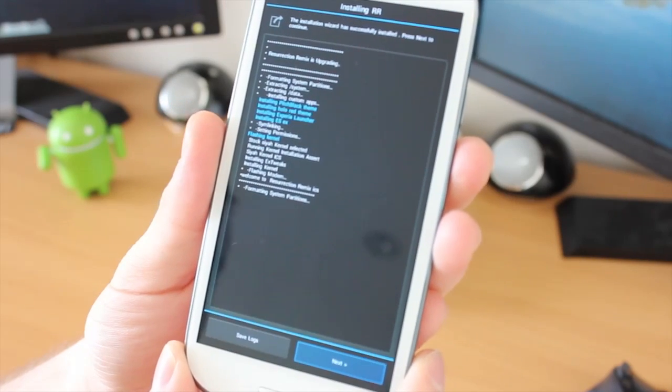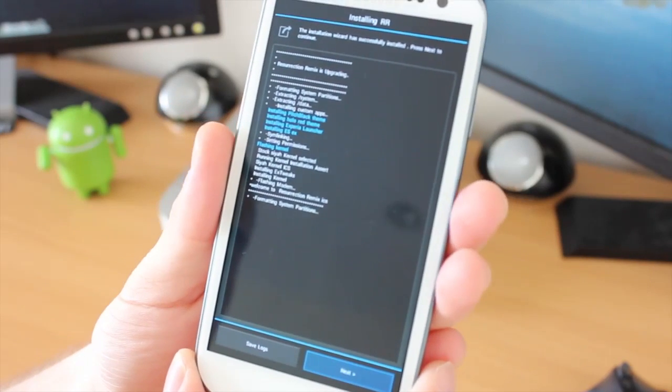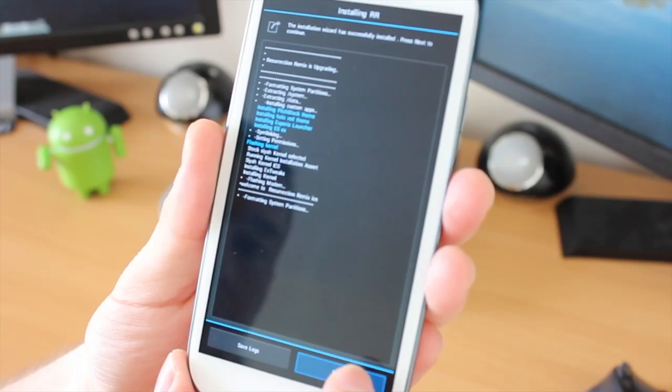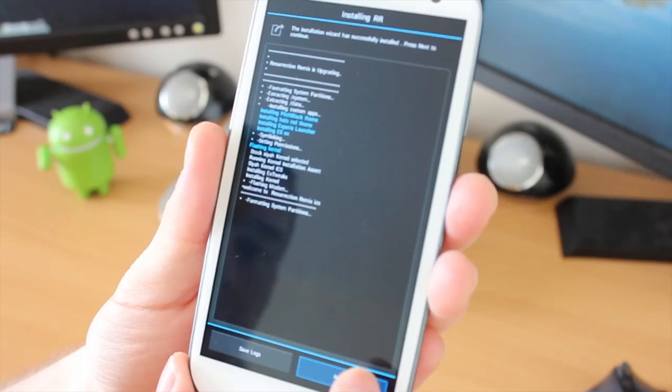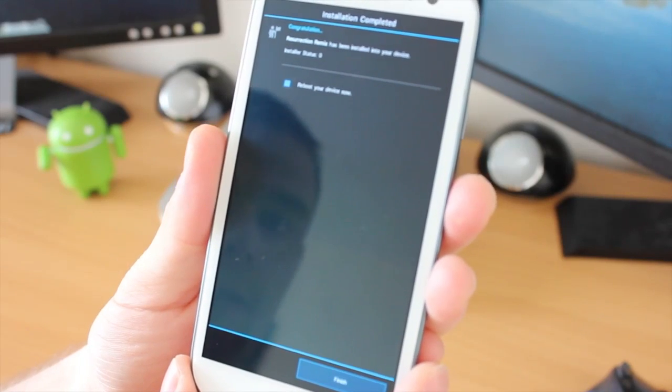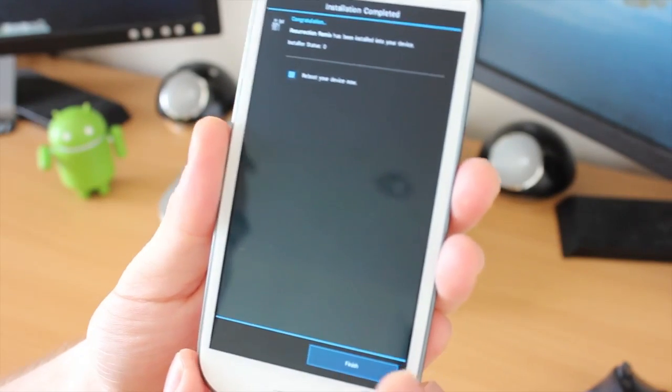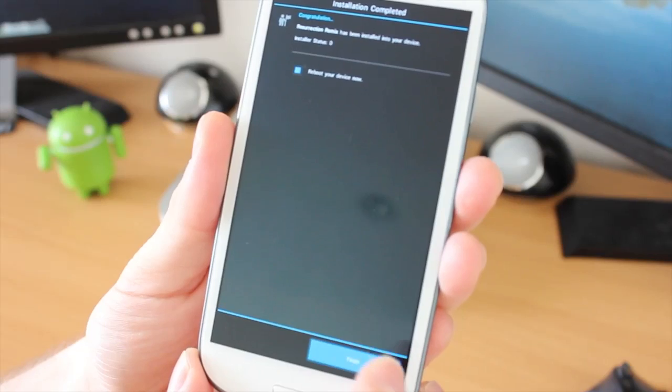And we are finished. As you can see there, I've skipped some of that just so you don't have to watch it all, but that's now finished. Click on the Next button, and as it says, Installation is complete.